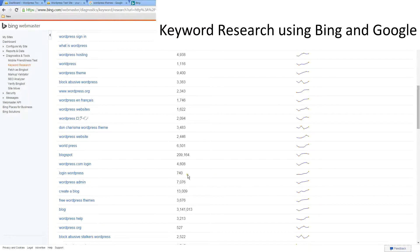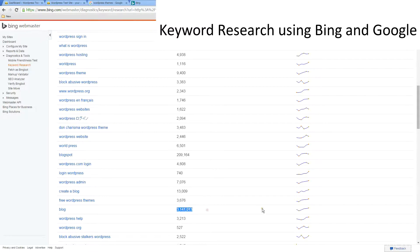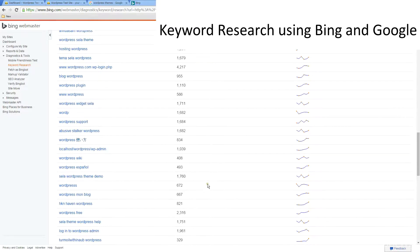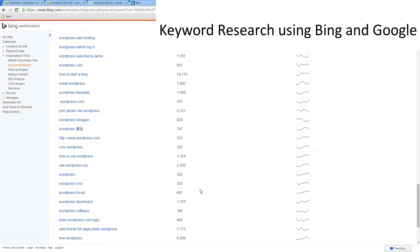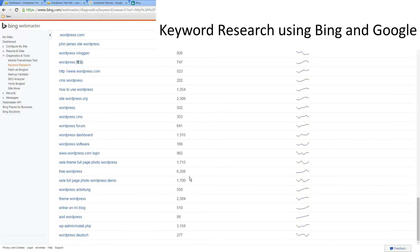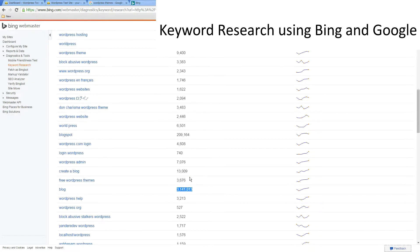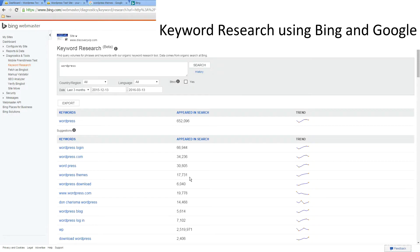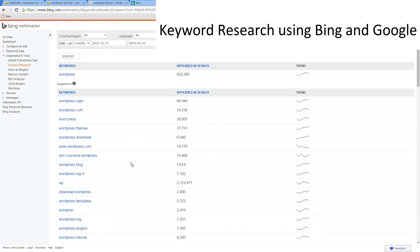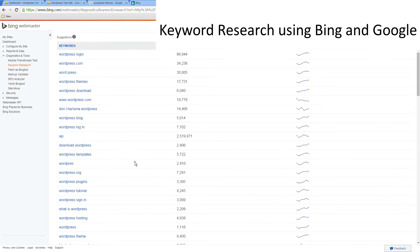But then of course our search volume is really low as well, so we see that a lot of people are typing in blog within their search results. These are really good indicators and they can really help you in better understanding what keywords you should be using within your website when you're doing your keyword research.